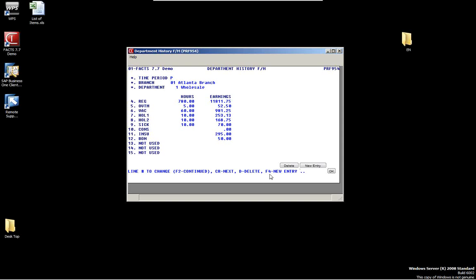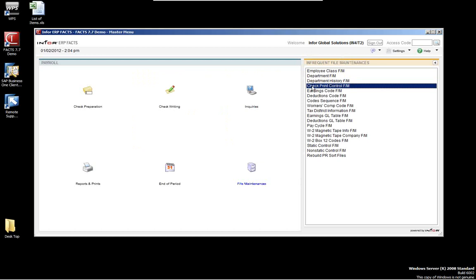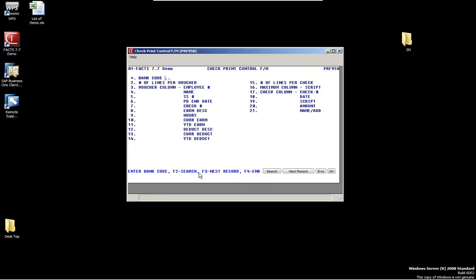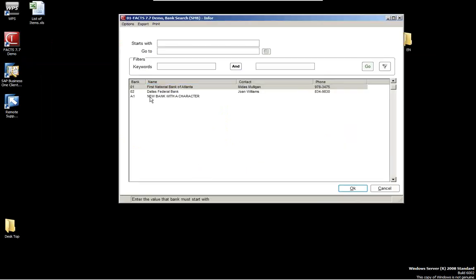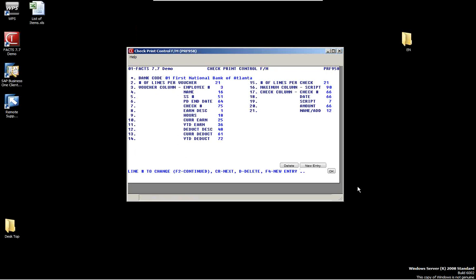The check control file maintenance is not set up that much. What you can do here is set up the type of check you're using. For example, looking at the Bank of Atlanta, we can set up the voucher columns, the employee numbers — say, three-digit employee numbers — and the name. We're defining parameters on the check, such as maximum columns, which is useful if you use different checks for different banks or departments. You can set the size and what you want to see on the actual screen.